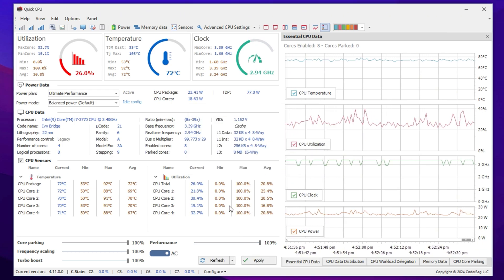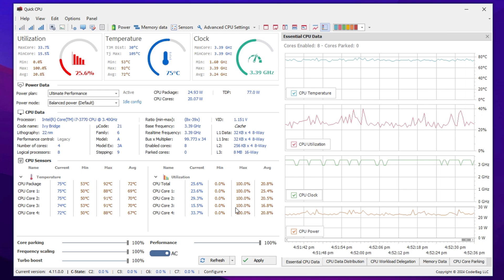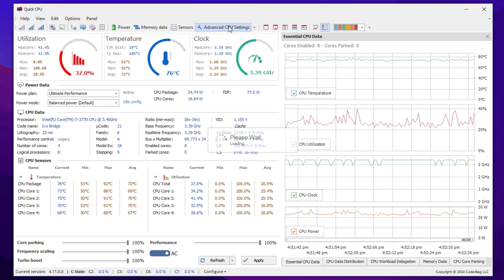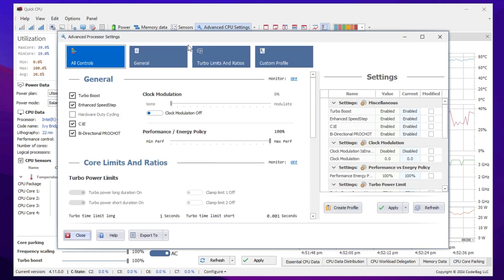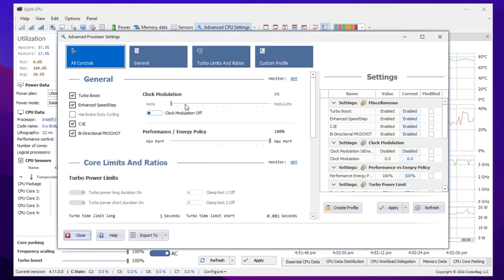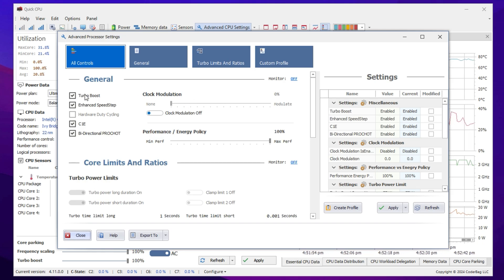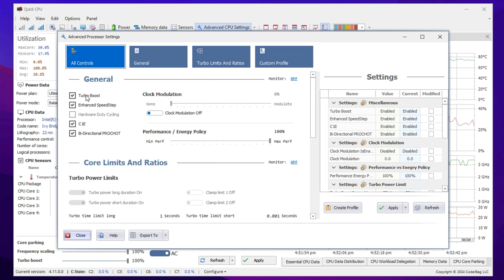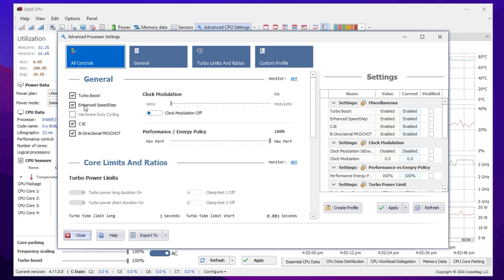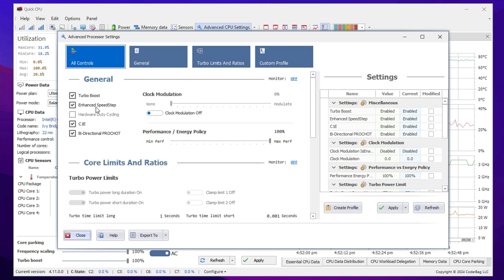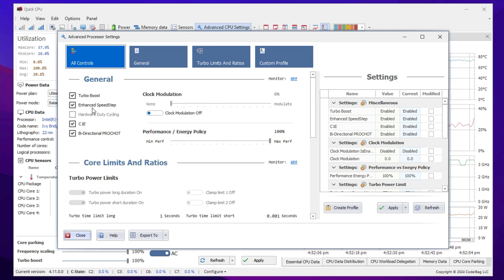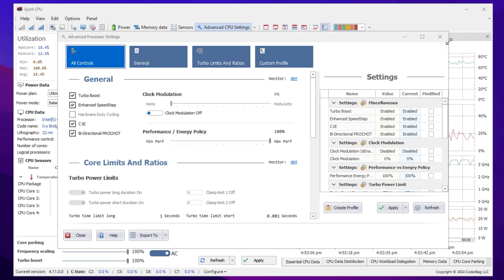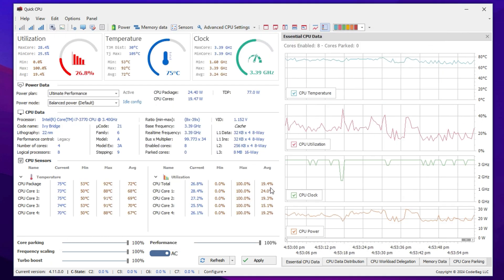Next, navigate to the Advanced CPU Settings by clicking on the respective button. In this section, we need to enable some crucial options to further enhance performance. Enable Turbo Boost. Check the box to allow your processor to automatically increase its clock speed when required. Enable Enhanced Speedstep Technology, EIST. This ensures better power management without compromising performance. After enabling these settings, close the window and exit Quick CPU to finalize the changes.